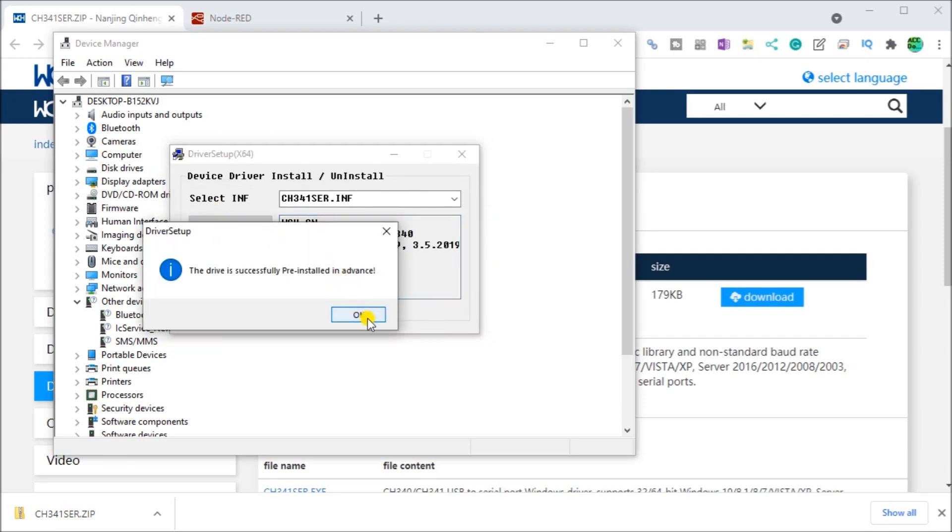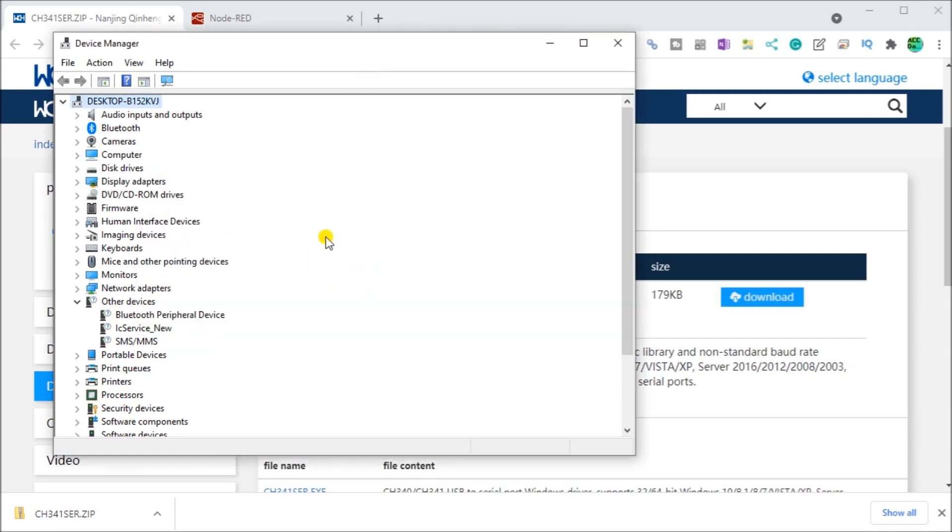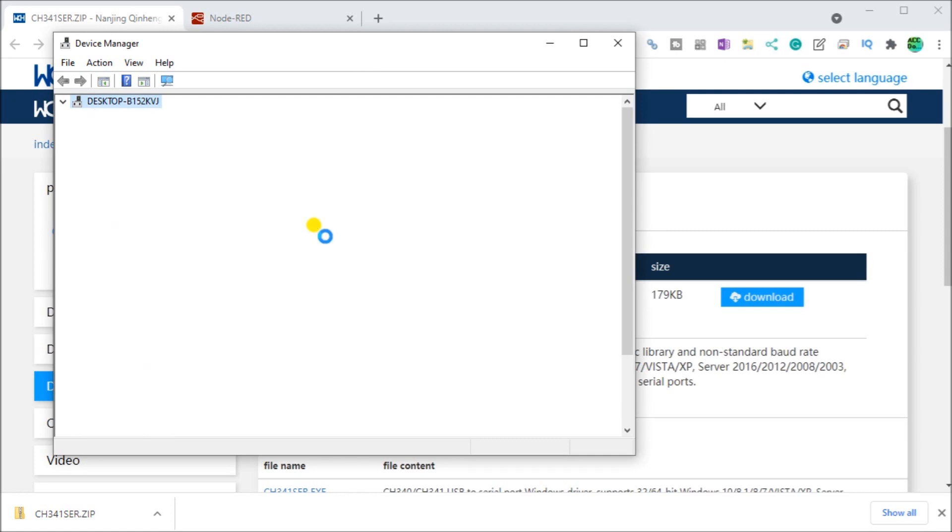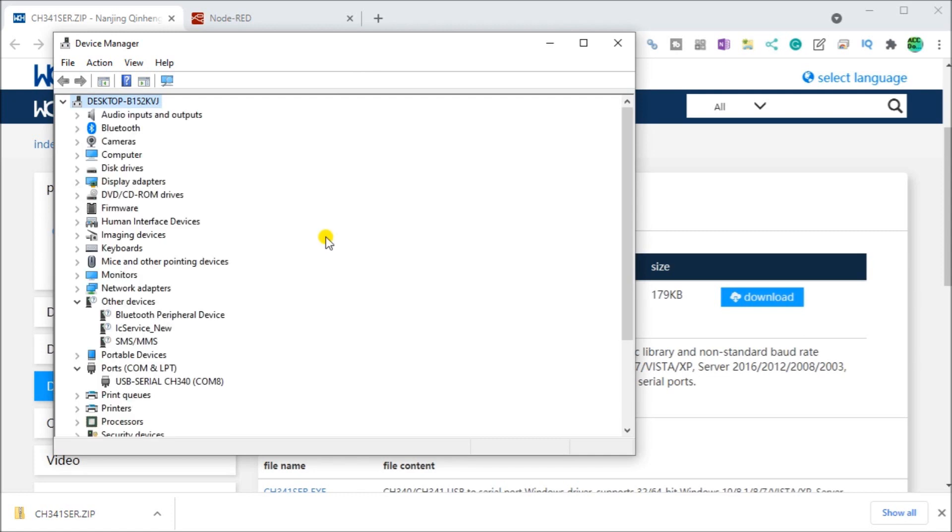And now once it, and just to make sure once that's installed, we'll go back and we'll plug this device back in. And again, under our COM ports, we now have again, back at our COM number eight.